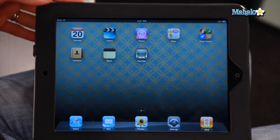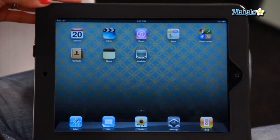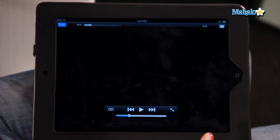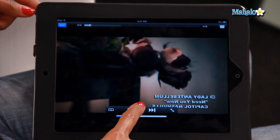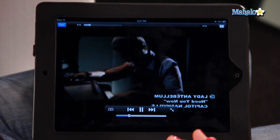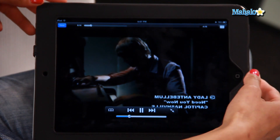For example, on my home screen, I want to watch a video on YouTube. So I'm going to go into YouTube and play this video by Lady Antebellum. So that's playing.